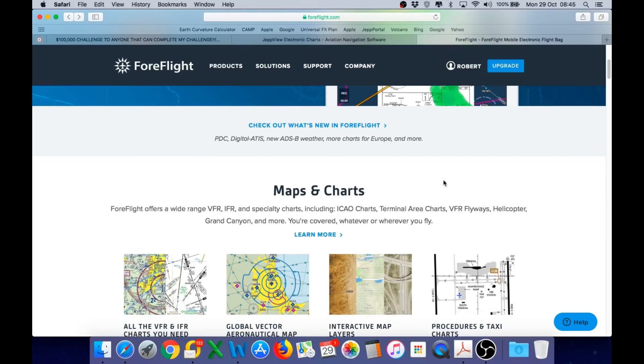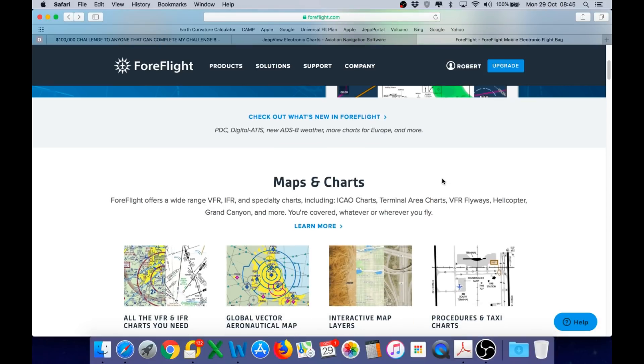So for my challenge, I will be using the ForeFlight app, which is a professional aviation app that provides aviation charts that can be used for navigation. So let's take a look at the other requirements of the challenge.